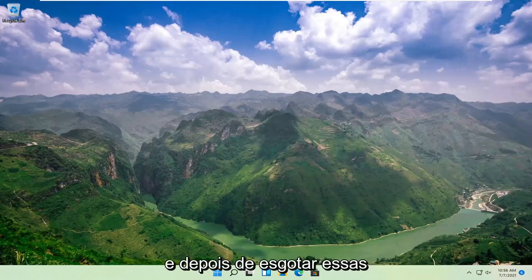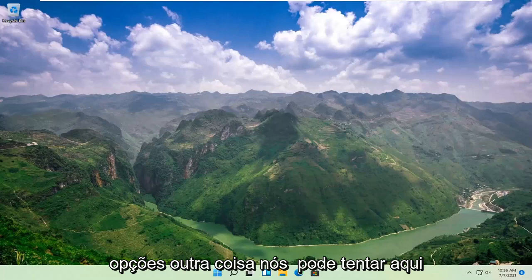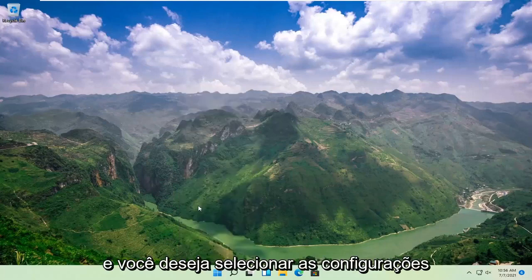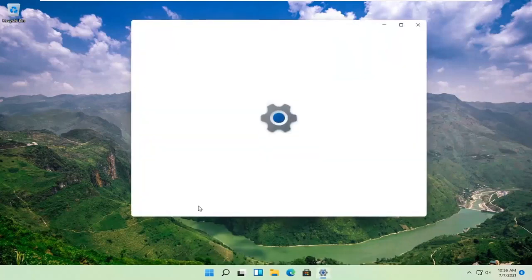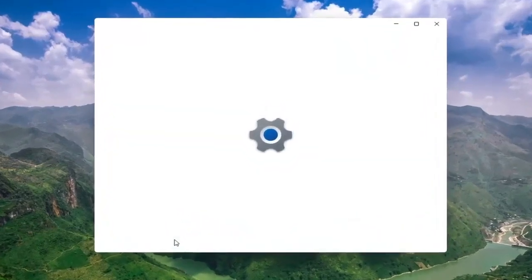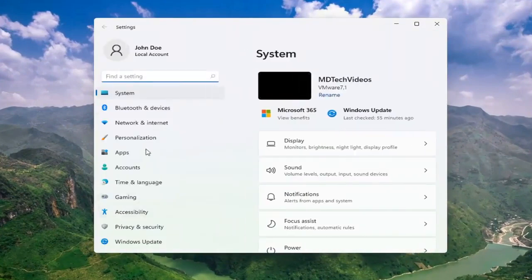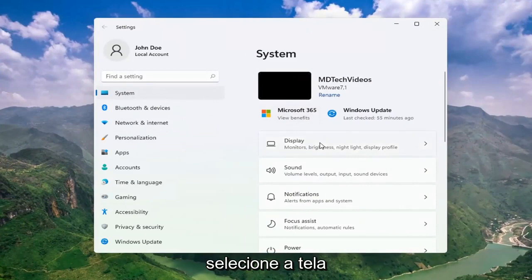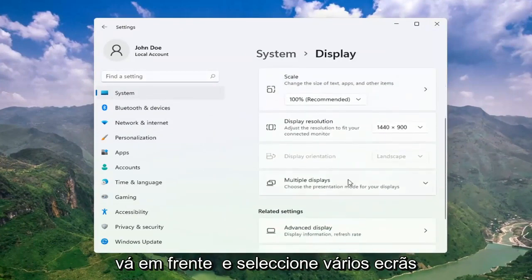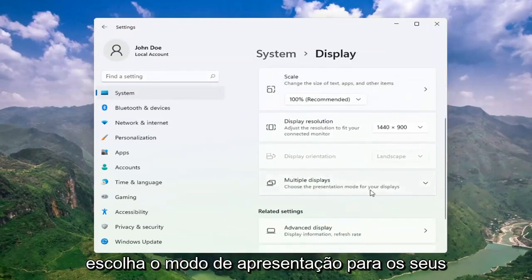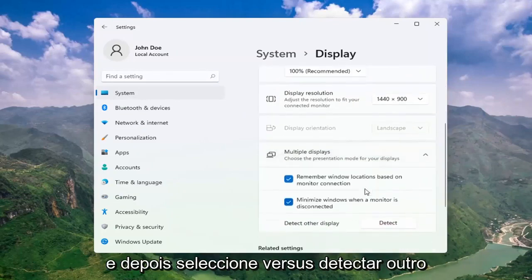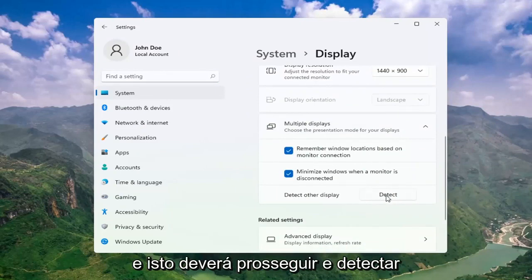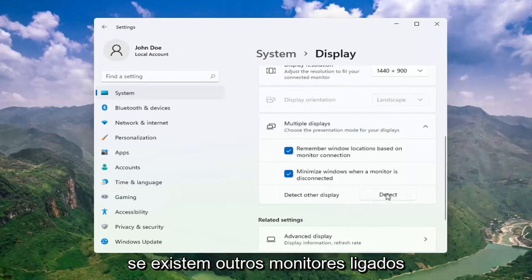Once you've exhausted those options, something else we can try would be to right-click on the Start button and select Settings. Select System, and then on the right side select Display. Go ahead and select Multiple Displays, choose the presentation mode for your displays, and then select detect other display. Select the Detect button and this should go ahead and detect if there are any other monitors connected to your computer.